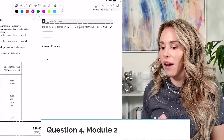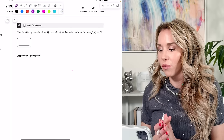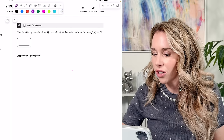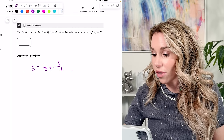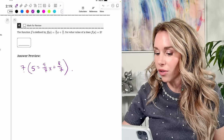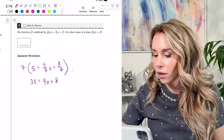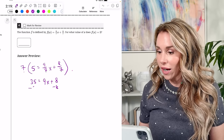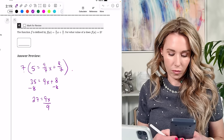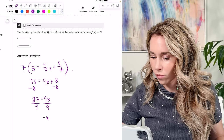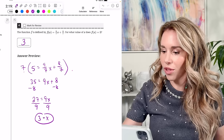Number four: F(X) equals (9/7)X + (8/7). For what value of X does F(X) equal 5? Replace F(X) with 5 and solve for X. Multiplying through by 7 to eliminate the denominators and solving gives X equals 3.